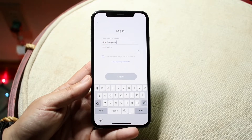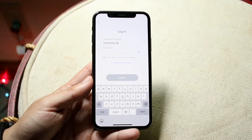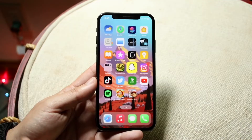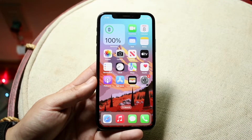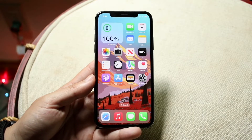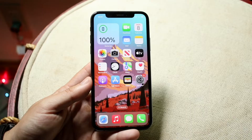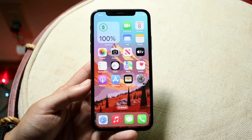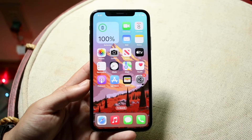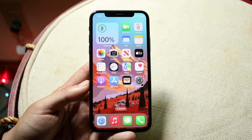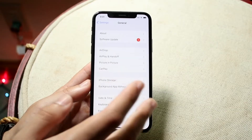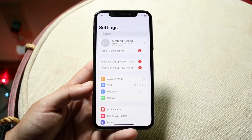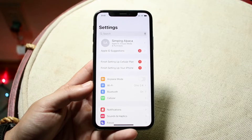If you can verify you're typing in the right password, the next thing I'd recommend is making sure you're connected to Wi-Fi or data. If you don't have a Wi-Fi connection or anything like that, that's going to be the other issue. Make sure you have a Wi-Fi or data connection, because if you don't, that's going to cause the problem.